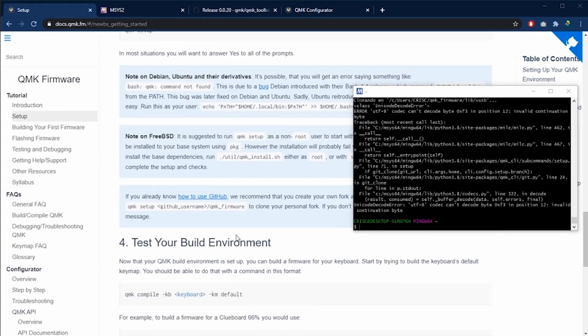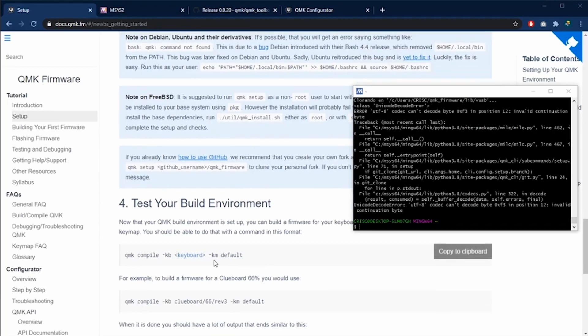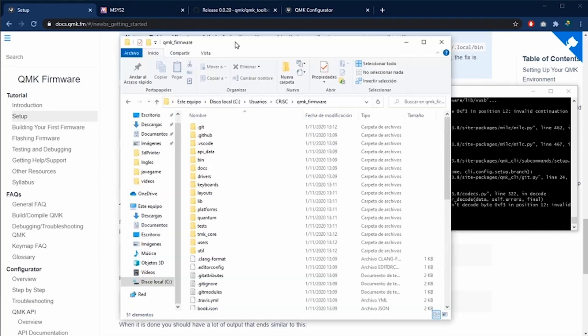To test our build environment, we need to compile one keyboard just to see if the software is correctly installed.